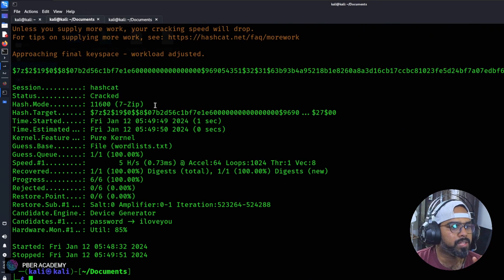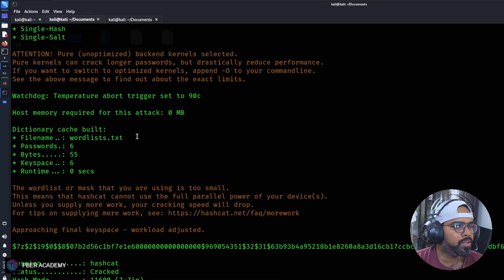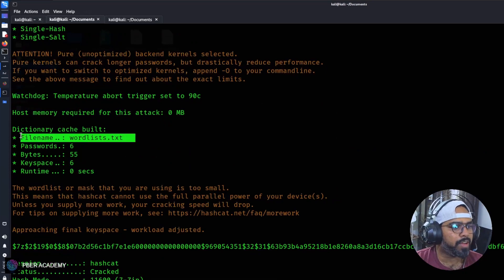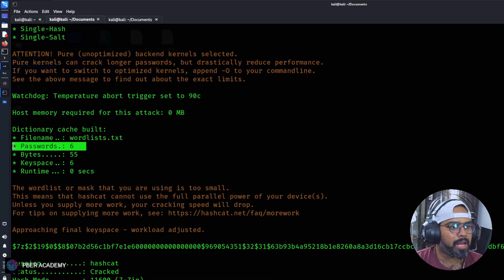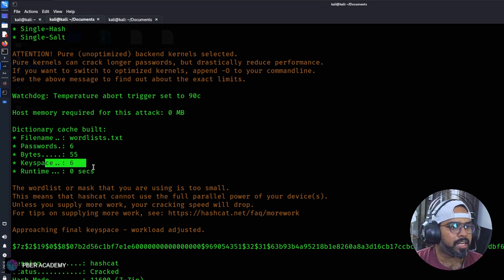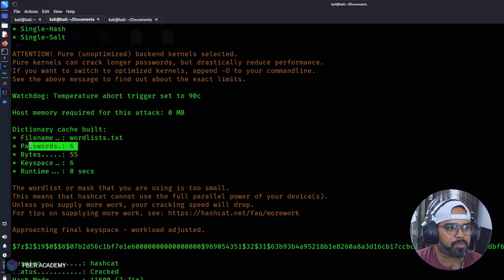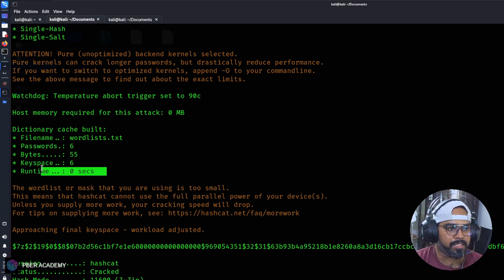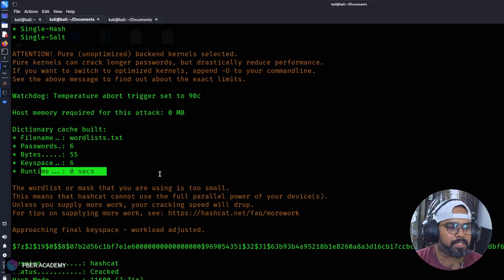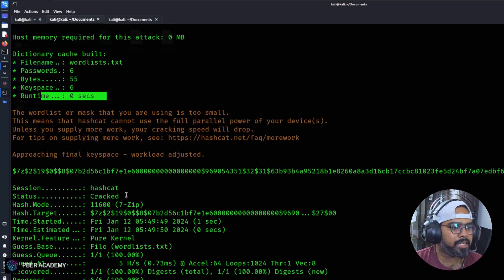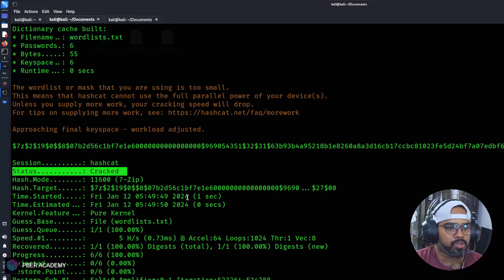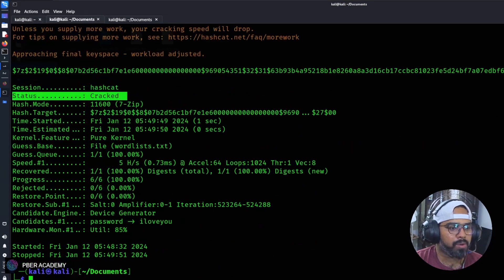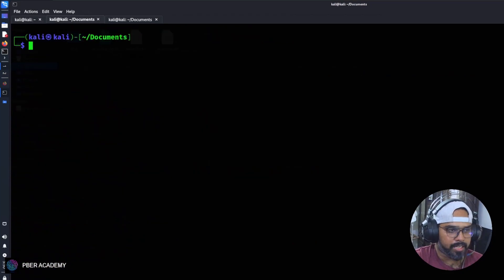See that the password is actually cracked. It used the file wordlist.txt. It found six passwords. It took this much time. Because the wordlist I have given is very small, that is why it is quicker. If you give a longer wordlist and complex password, it'll take a longer time to extract and get the passwords. If you see the status says cracked. It's got the password. Now how to get the password? Let me show you. Use the same command, only thing is give a space --show. This will give you the password.